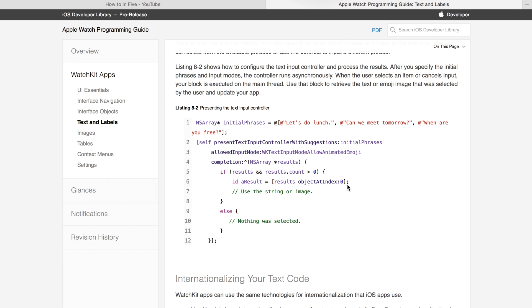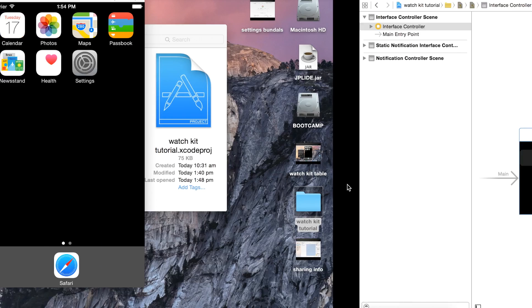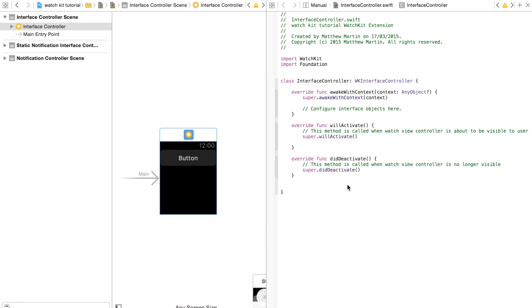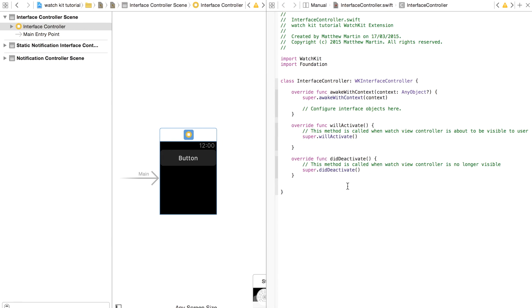Through a method called present text input controller with suggestions. So I'm going to show you how to implement that in your WatchKit app.